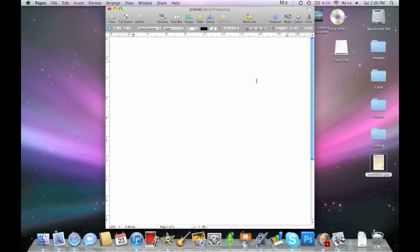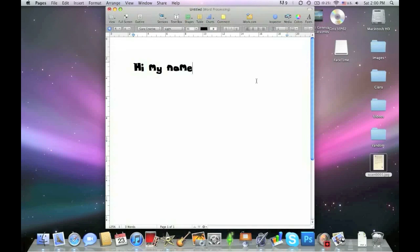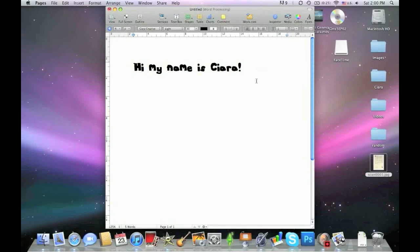So I'm now going to show you how to create your own font or handwriting to use on your computer. Here's an example of one I've created before. I'm going to use this handwriting as an example throughout the video.